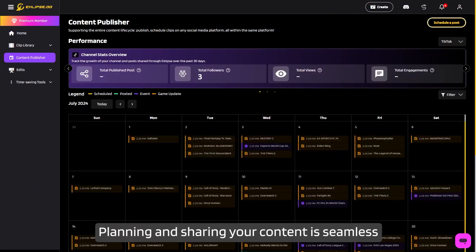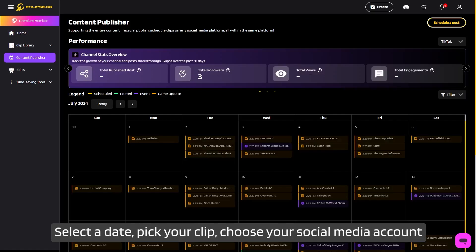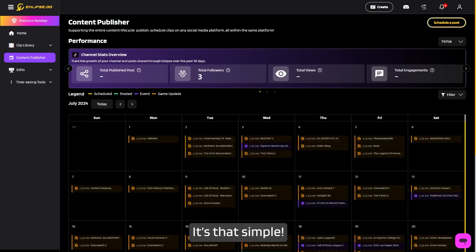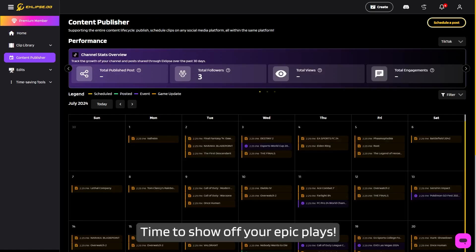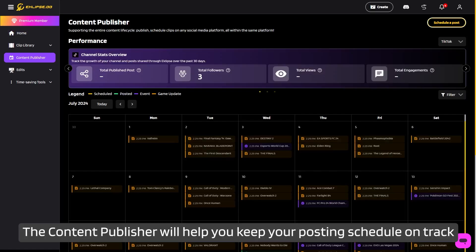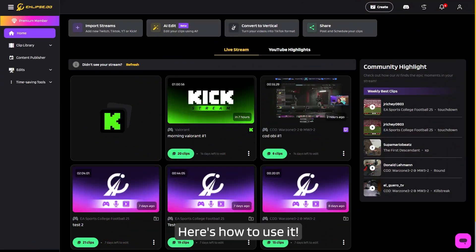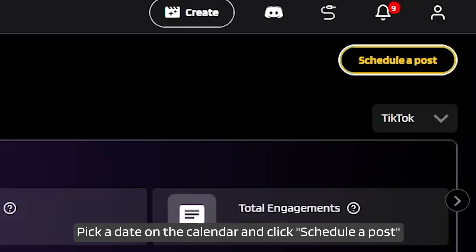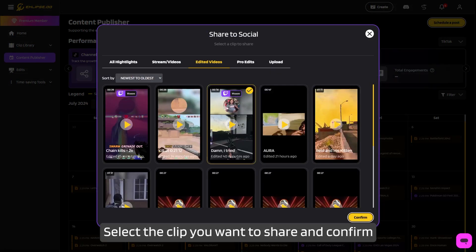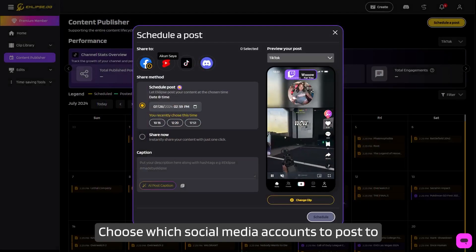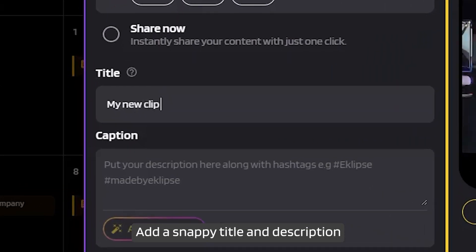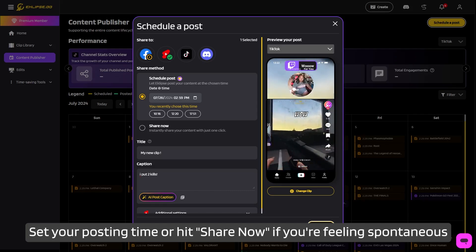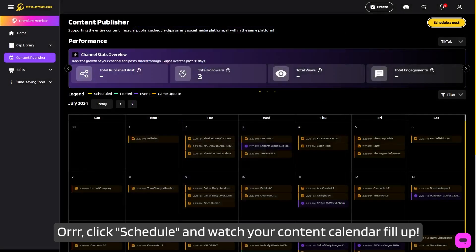Planning and sharing your content is seamless with Eclipse's content publisher. Select a date, pick your clip, choose your social media account, add a title and description, and schedule your post — it's that simple. Navigate to the content publisher section, pick a date on the calendar, and click 'Schedule a Post.' Select the clip you want to share and confirm. Choose which social media accounts to post to, add a snappy title and description, then set your posting time or hit 'Share Now' if you're feeling spontaneous. Or click 'Schedule' and watch your content calendar fill up.